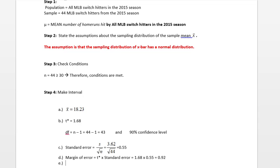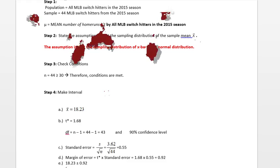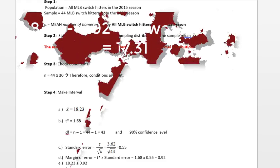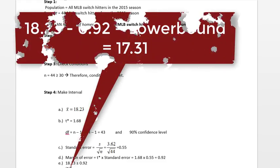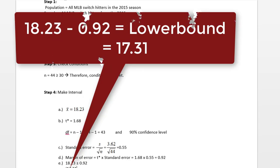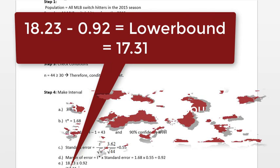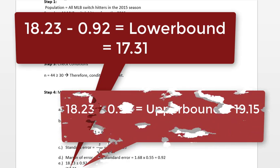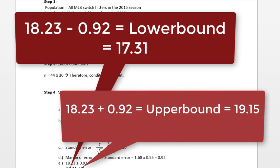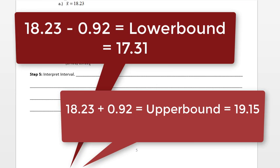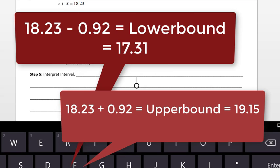Now we can calculate the confidence interval, which takes x̄. So we have 18.23, and then it adds and subtracts the margin of error. Here I come up with a lower bound—do your subtraction first—equal to 17.31, and then an upper bound, where you add the margin of error to the mean, of 19.15. This is the calculation of the confidence interval.